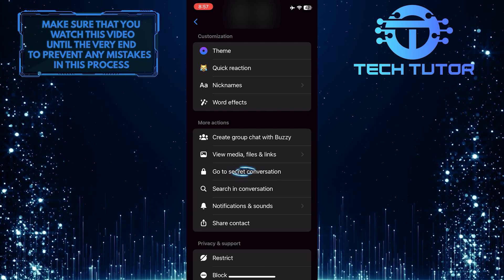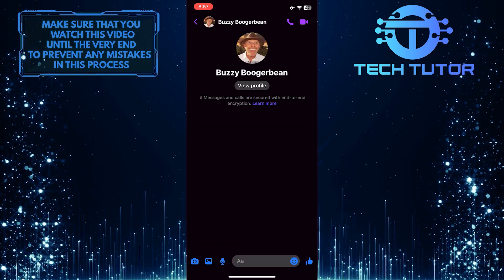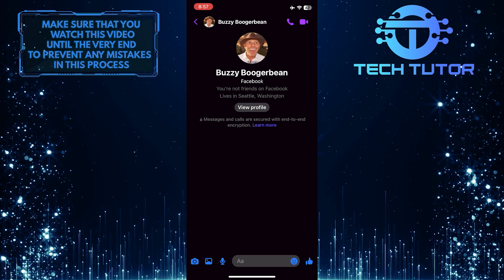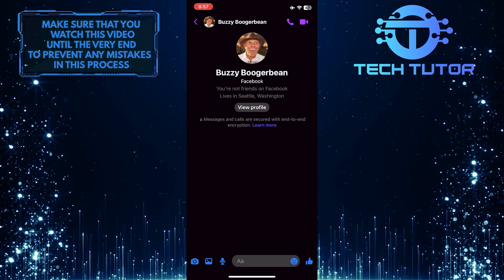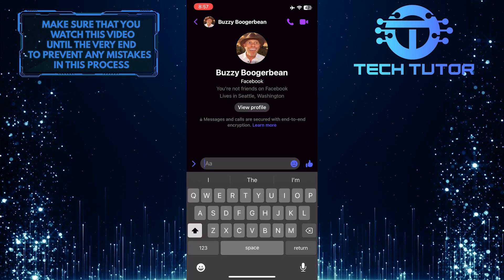Just tap on that option. And now you can start a secret conversation with that person.